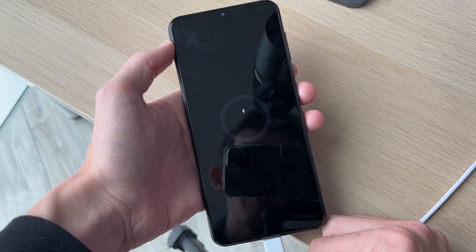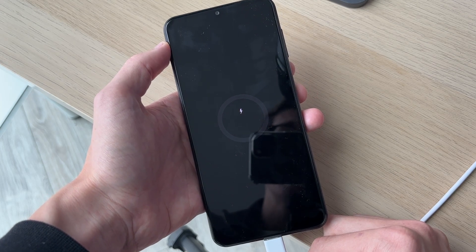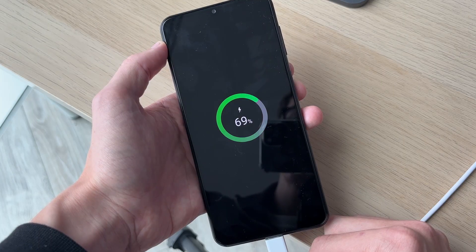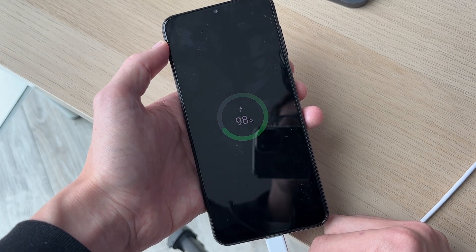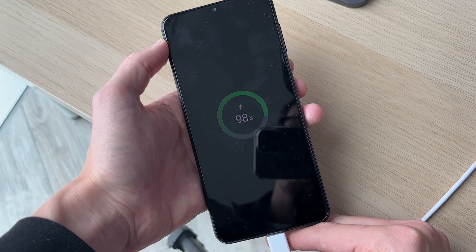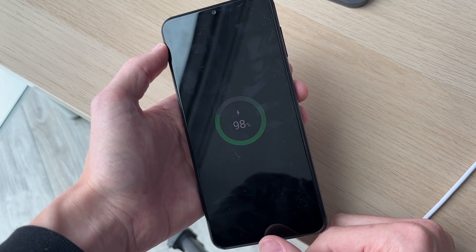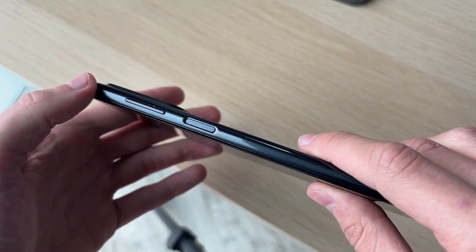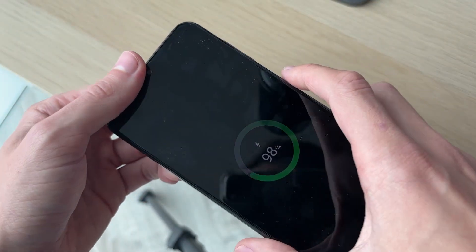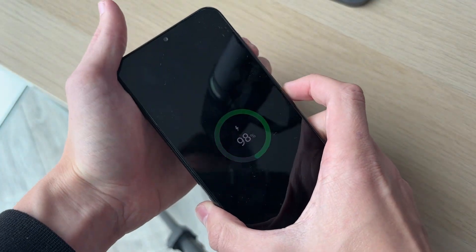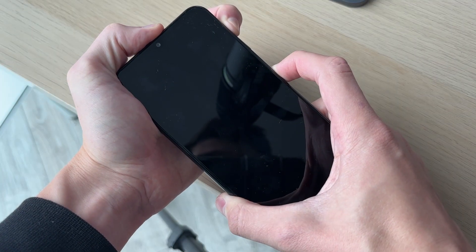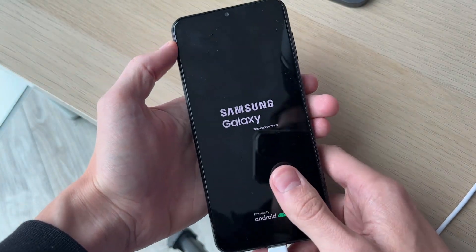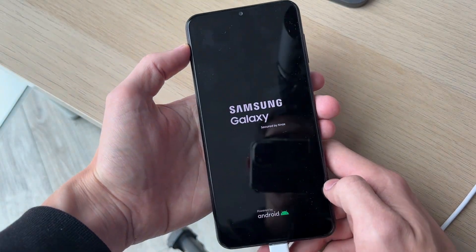Now we need to hold down some buttons. The buttons will vary depending on your phone — I'll link down to an article where you can find out the different combinations. On this device, you need to hold down the volume up button and the side power button. Keep holding them down until you see the Samsung logo, then you can release.